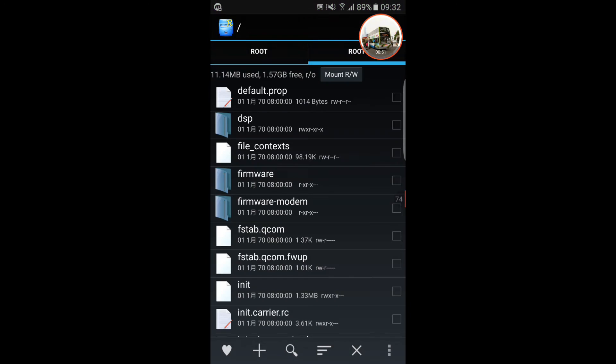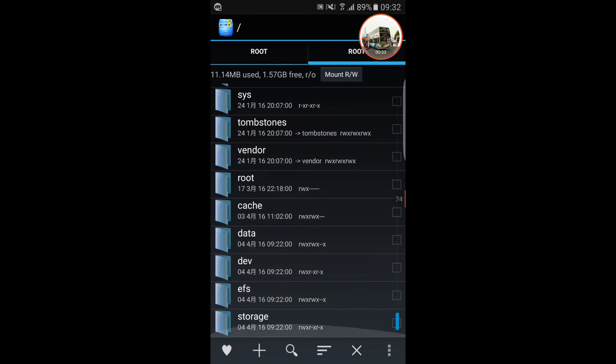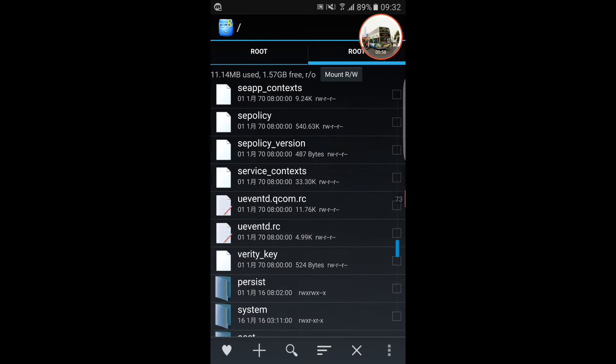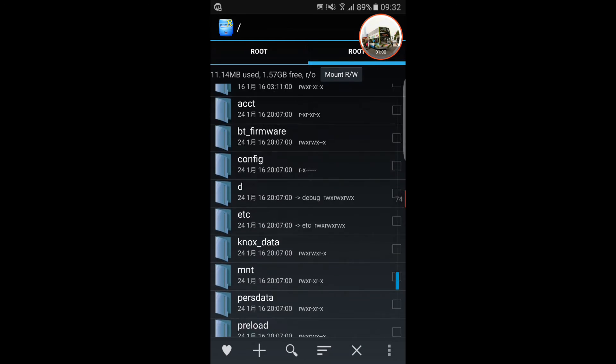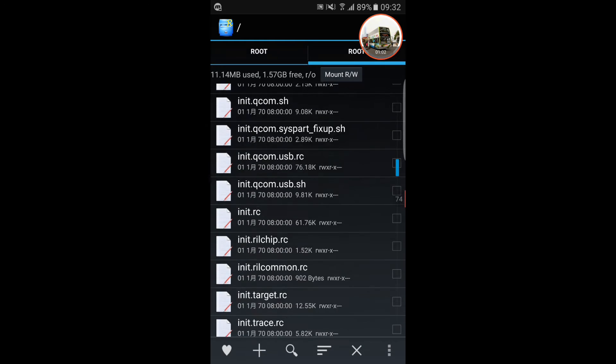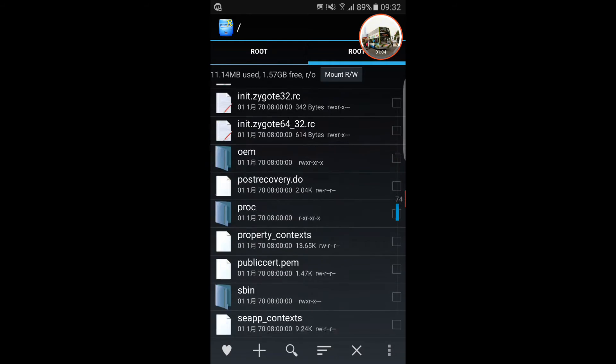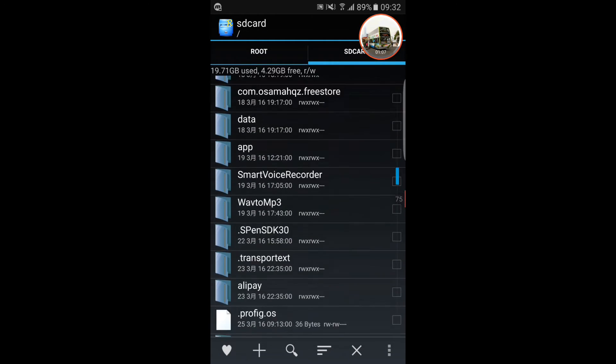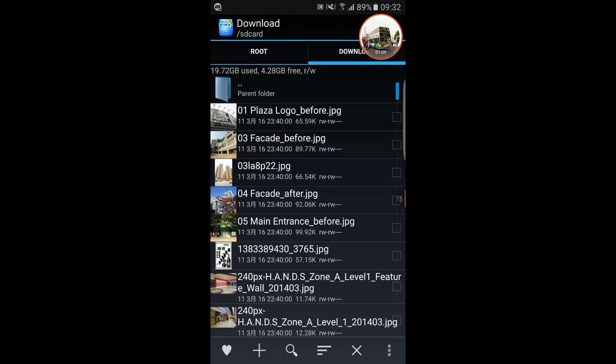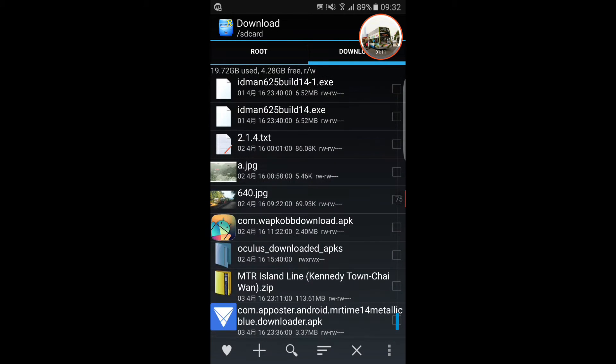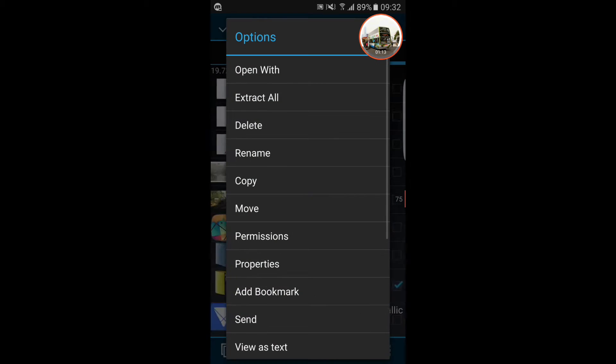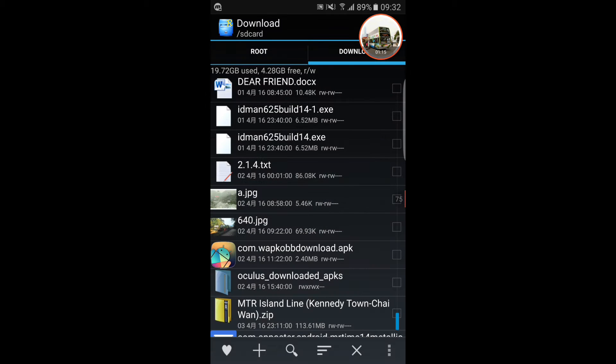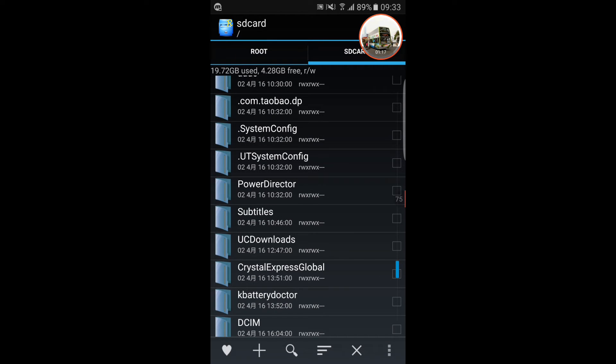Next, you will find the downloaded file in the download folder on the SD card. We go back to the SD card.